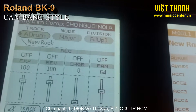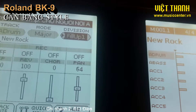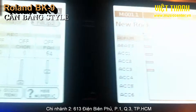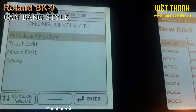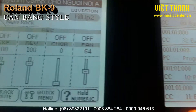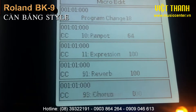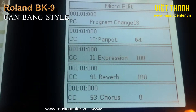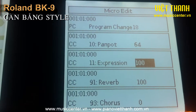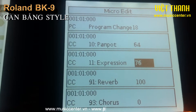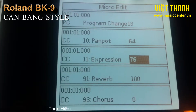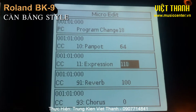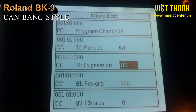Chúng ta sẽ chuyển qua field 2 để thay đổi: click menu, rồi cũng vô micro edit, sau đó chúng ta sẽ chọn. Trong trường hợp này, giá trị đang là 70, 76, hoặc là 100, nhưng mà nó vẫn nhỏ hơn thì chúng ta có thể tăng lên 110. Khi đó là chỉnh như vậy.